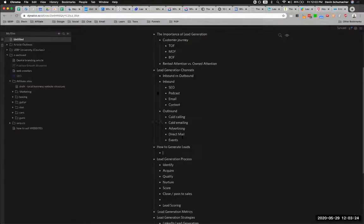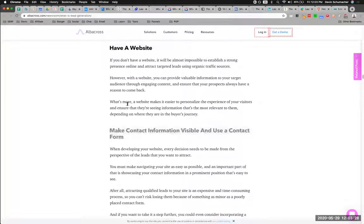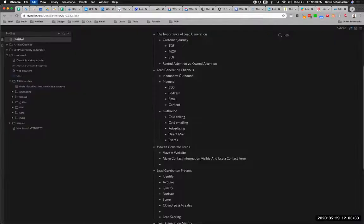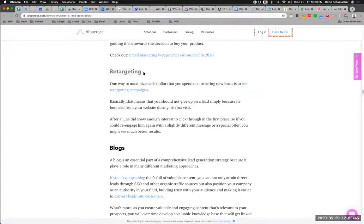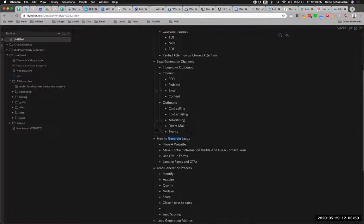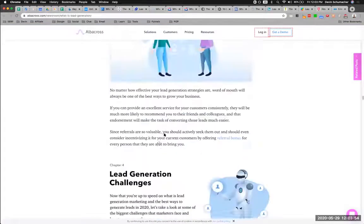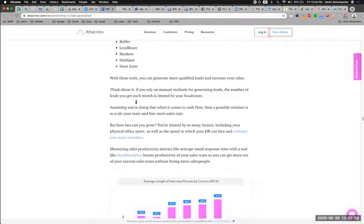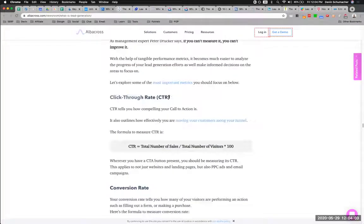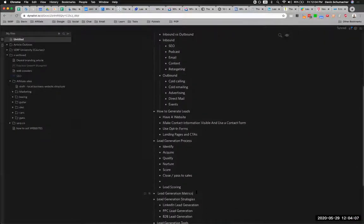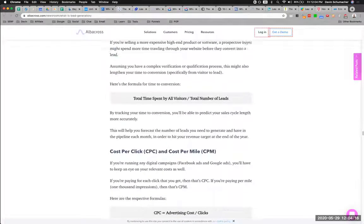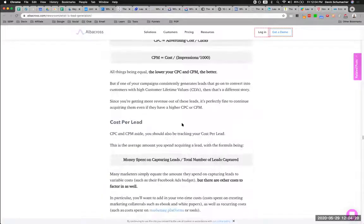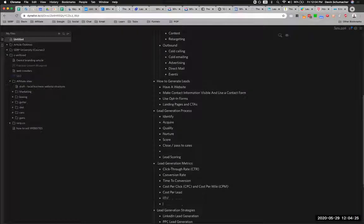Obviously we need to rewrite this and add our own spin to it. 'Opt-in forms,' 'landing pages and CTAs' — of course. This is more of how to capture leads rather than how to generate them, but that's fine, it's kind of the same thing. 'Email marketing,' 'retargeting' — that could go somewhere in here. 'Measuring success' — we do have a section about success metrics. Click-through rate, conversion rate, time to conversion, cost per click or CPM, cost per lead, ROI — I would say LTV and then ROI personally.